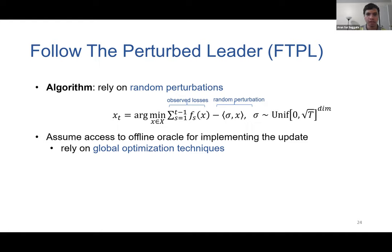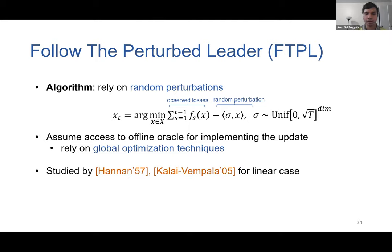This oracle can be efficiently implemented for many problems of interest, and I will show how to do this when we deal with solving statistical games. For linear loss functions — when the ft's are linear in x — this algorithm has been studied by Kalai and Vempala, and they show it achieves the optimal square root T regret. In our work, we show it achieves optimal regret even in the general non-convex setting.